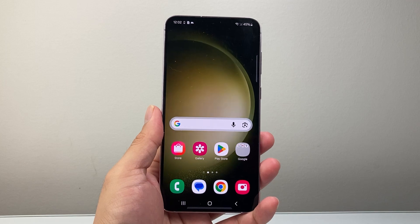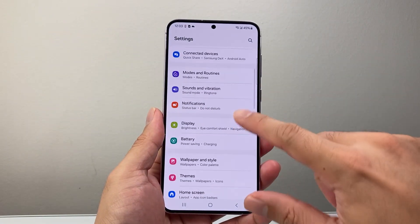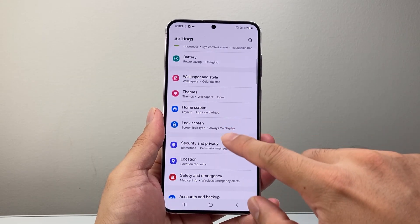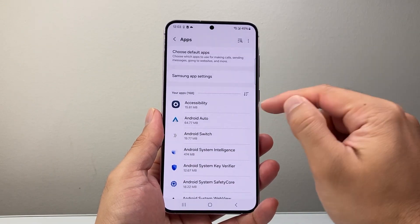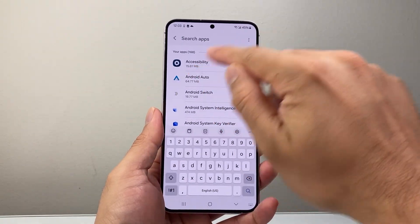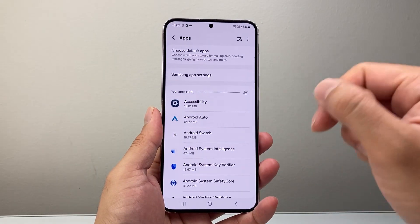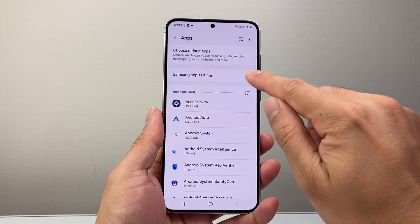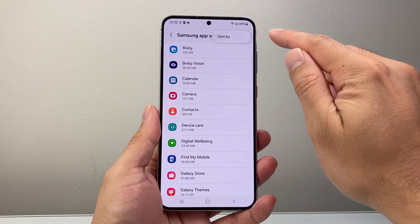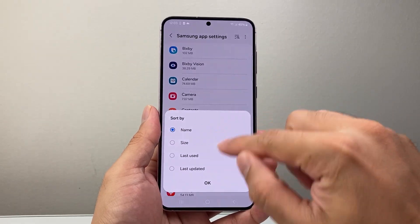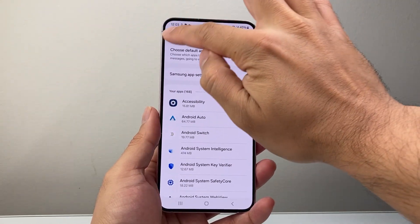If you still don't see it, the next thing to check is Settings. Go to Apps, and you can search for your specific app using the search bar there, or just browse the list. You can also tap on your Samsung app settings or any other app settings and sort by name to see if it's available in that list.